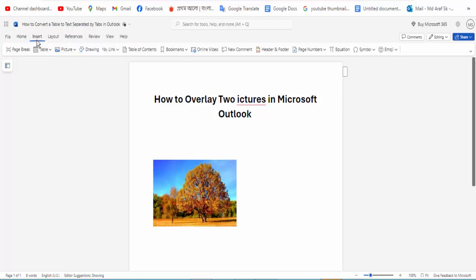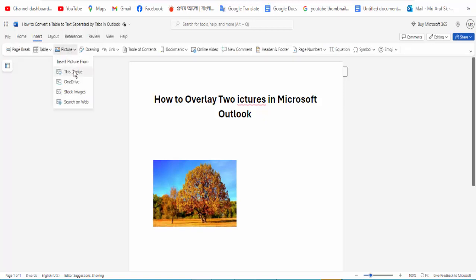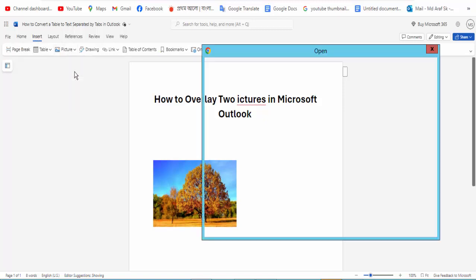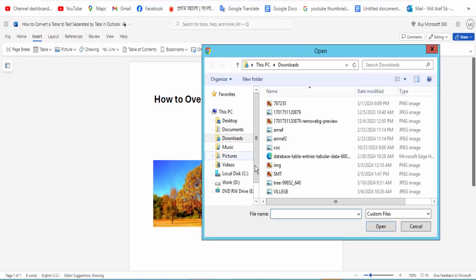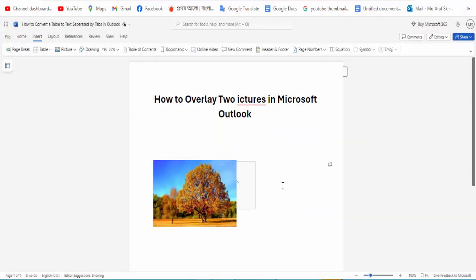Go to Insert option and click for the Picture option, and click the This Device option. Then select the second picture.